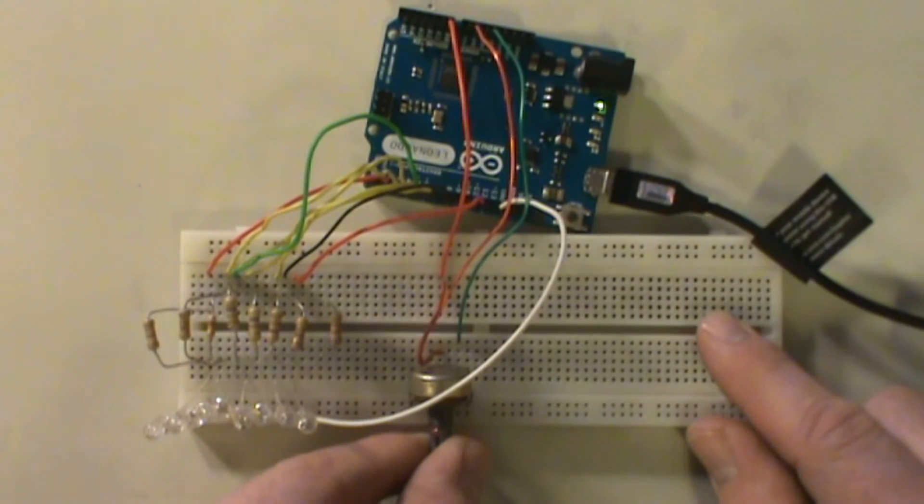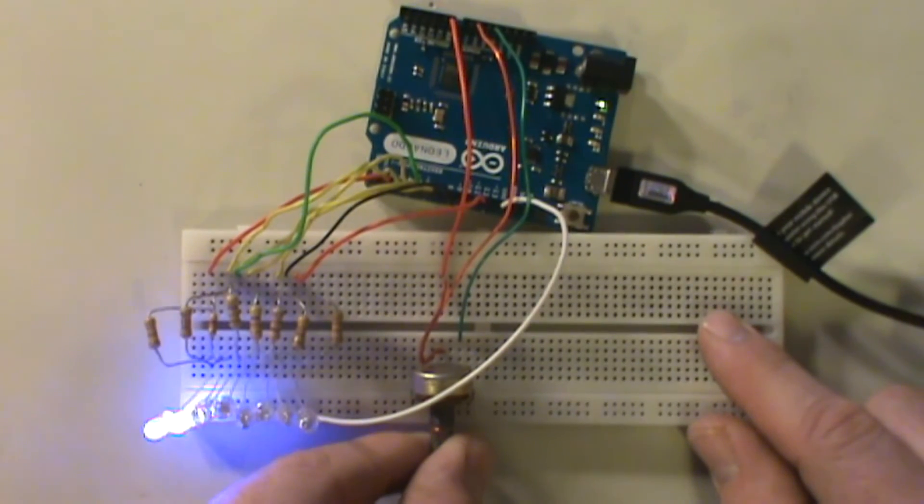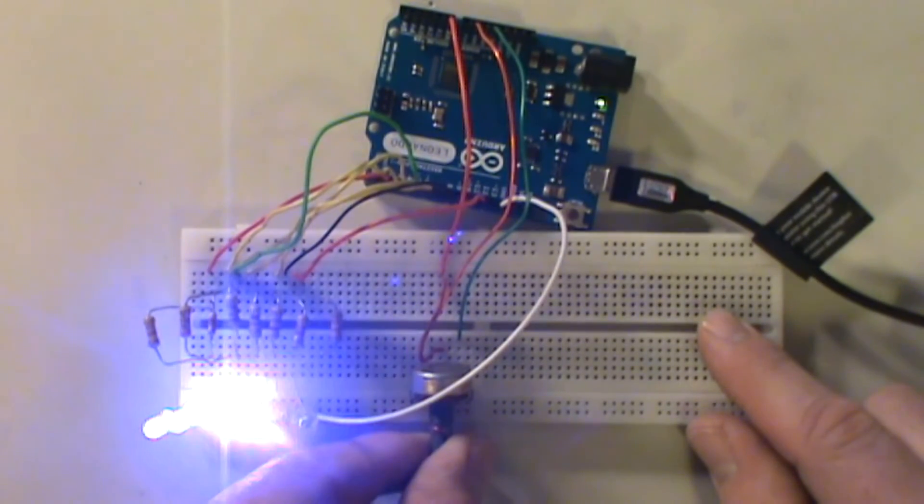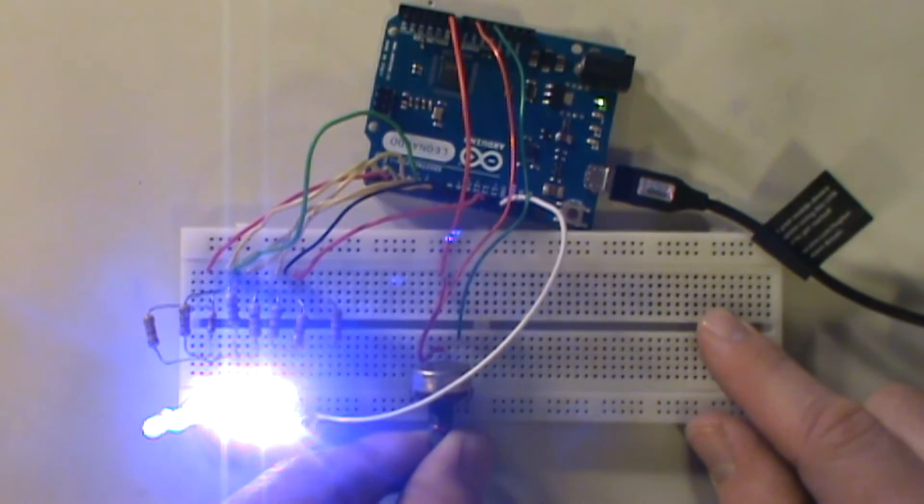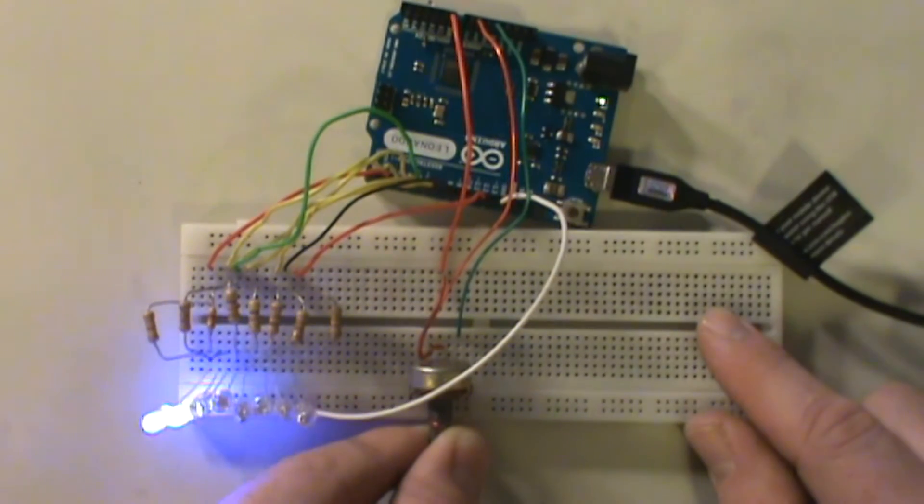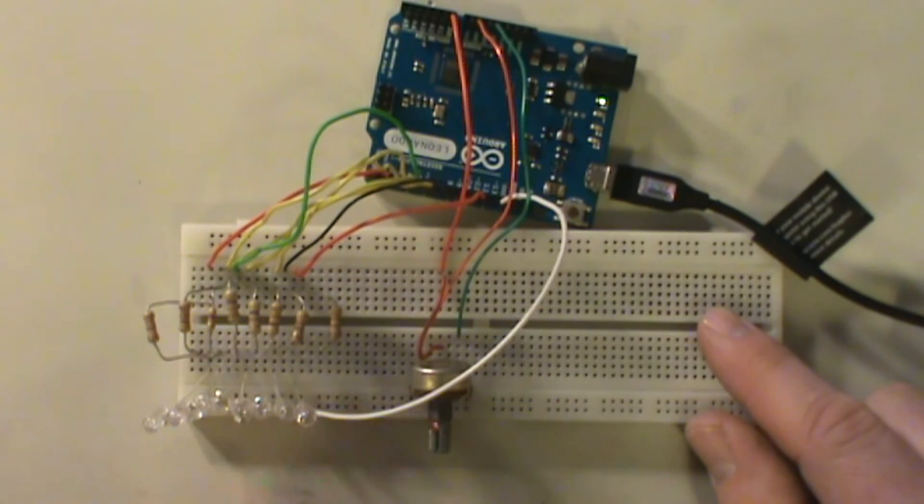And then we should be able to, as we twist the potentiometer, light up the lights. And there it is. Wow, those are bright.